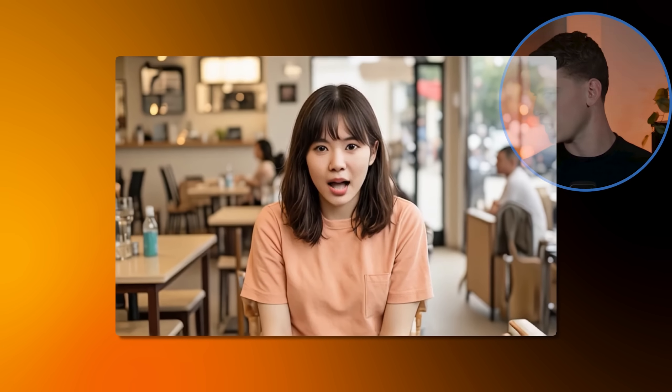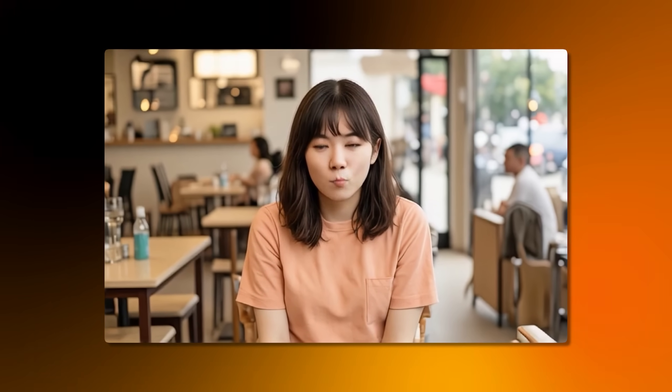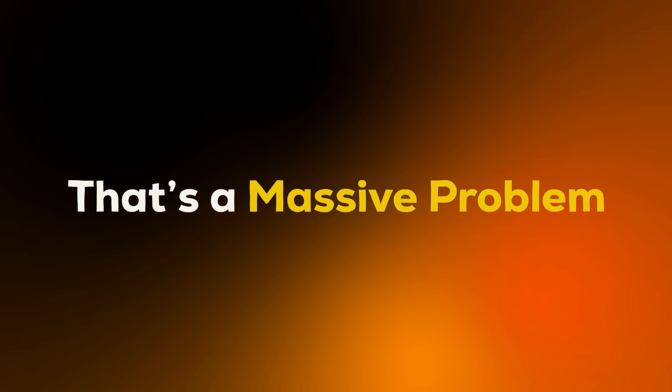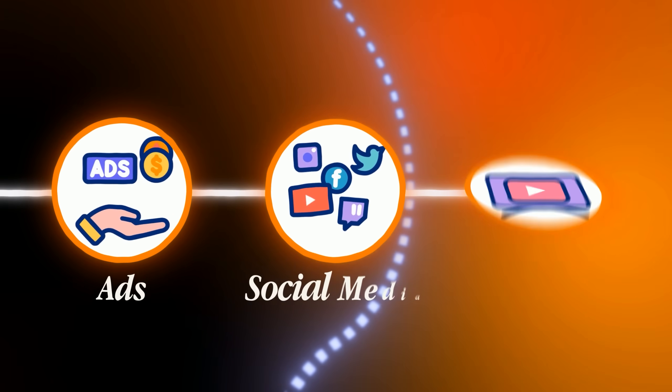Most AI influencers still look fake, robotic and completely unnatural. Hi friends, today I'm in a beautifully decorated cafe. Weather is nice and sunny. And honestly, that's a massive problem if you're trying to use them for ads.